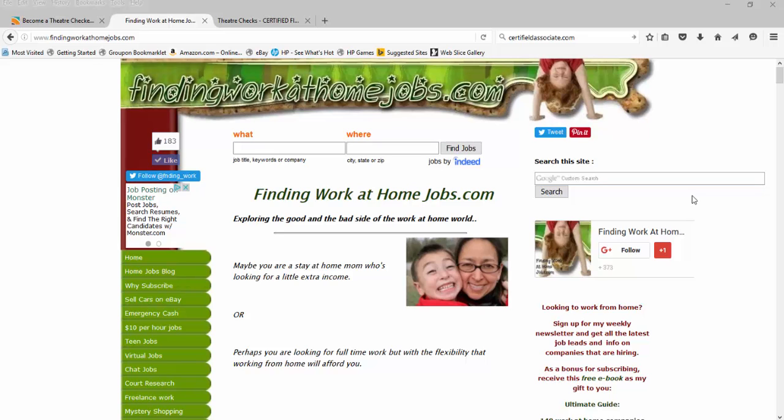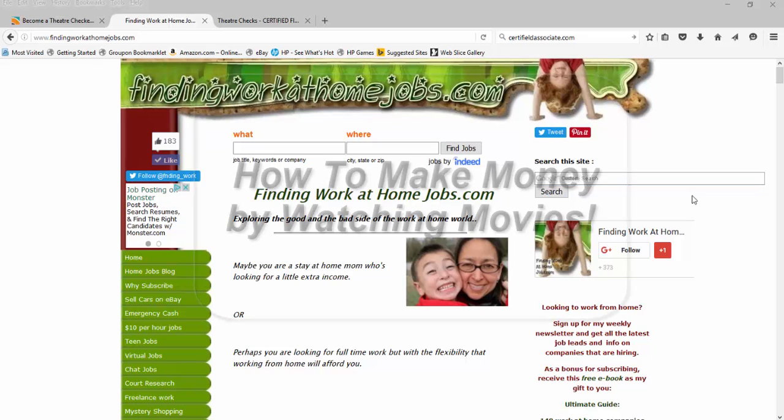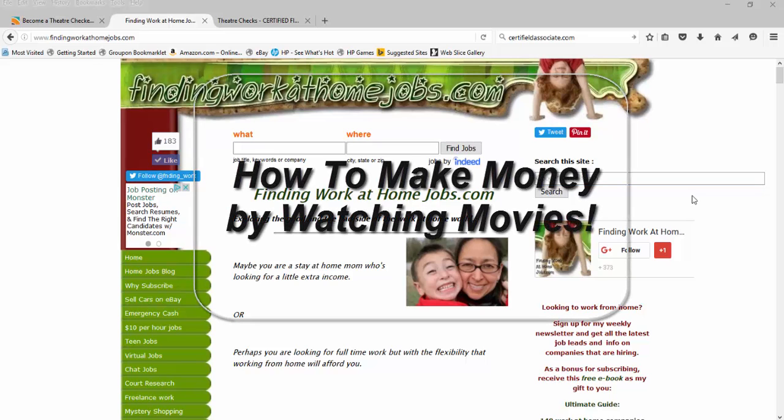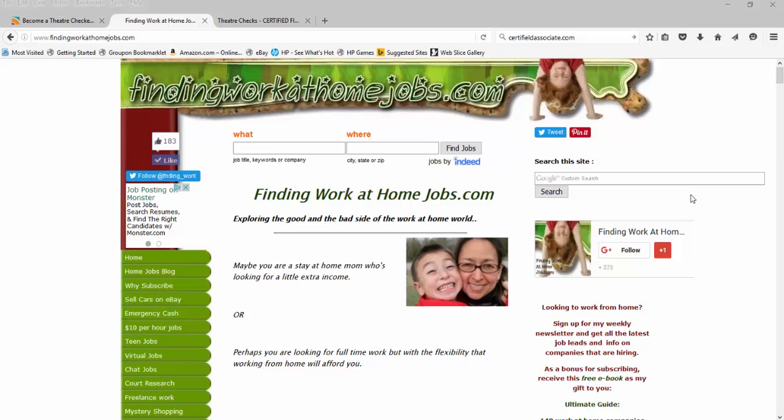Hey everyone, this is findingworkathomejobs.com and today I'm going to talk about how to make money watching movies, or more specifically, how to make money as a theater checker through a company named Market Force.